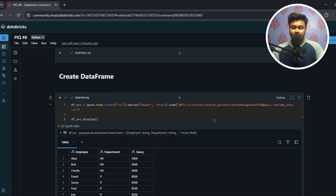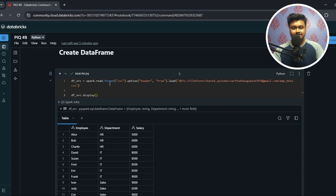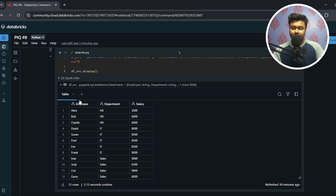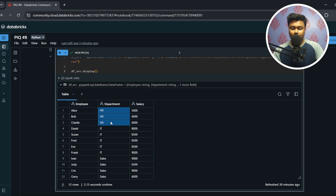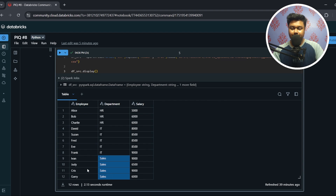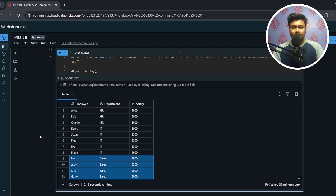To solve this question I have used a sample dataset — the link to the data and the notebook is in the description, you can use them for practice. The data has employee, department, and salary columns. We have three departments in total: HR, IT, and Sales, and for each employee the salary value is listed.